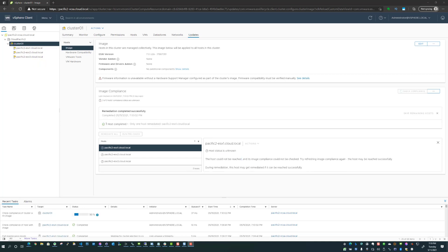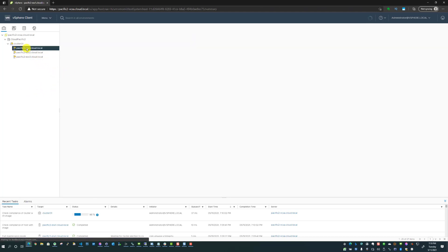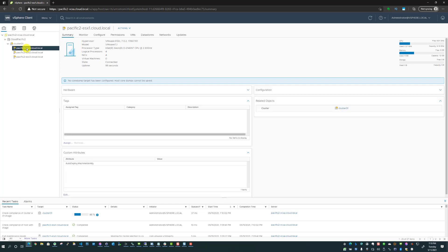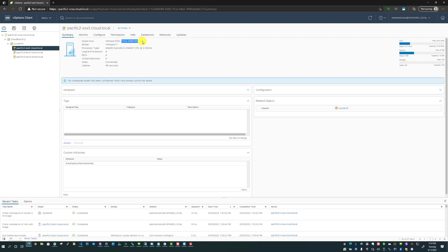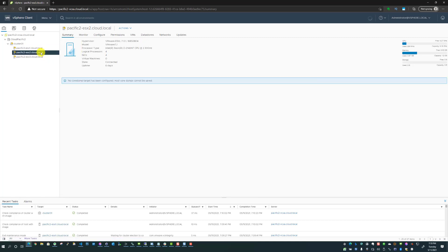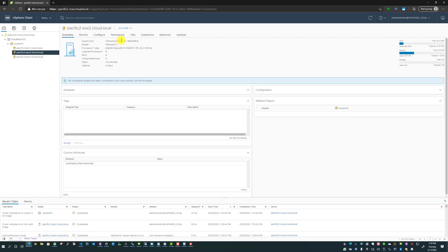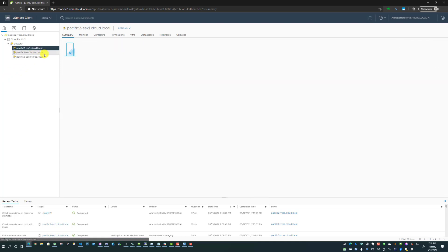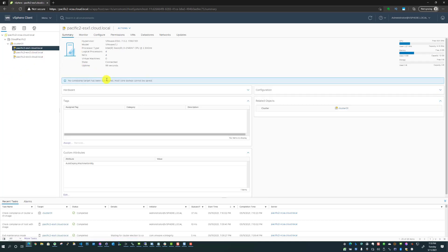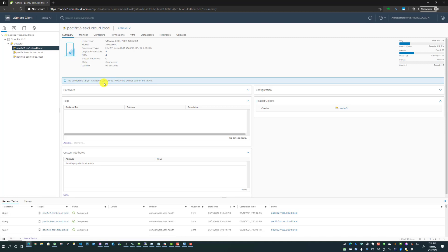Now I'm back. The host in question that has rebooted, the ESXi 1 host, as you can see, the version now is 7.0.2.1786.7351. As you can see, the other hosts in the cluster that the image has not been applied to are still running the 7.0.1 release. Lifecycle Manager image process has successfully remediated the host and brought the host in line with the image that was expected and configured in vSphere Lifecycle Manager.